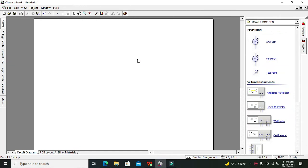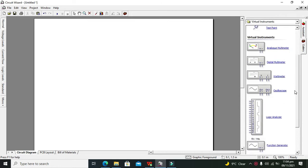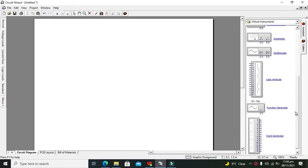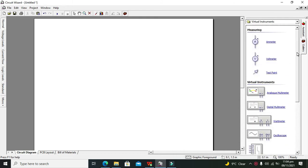Hey guys, it's me Imad from Nelson Darwin Park Tech YouTube channel. Today we are going to learn about how to use a transformer within the Circuit Wizard simulator. First of all, you must know what we are using a transformer inside simulations for. A transformer is a device that can either step up or step down AC voltages.